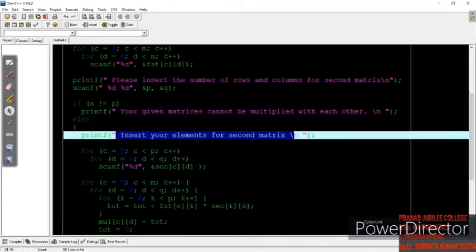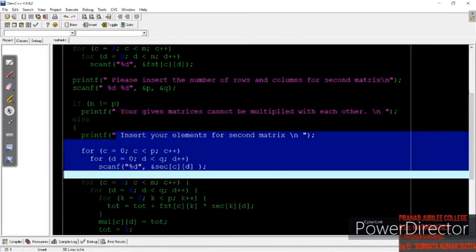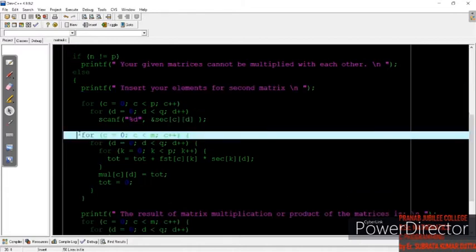In the else portion we insert the elements of the second matrix. Why haven't we inserted the second matrix elements earlier? Because there is no point inserting elements if the dimensions are not compatible — we cannot multiply them anyway. You can design this program differently — you could ask the user to enter the second matrix elements first and then test, or test even before entering the first matrix elements. It's up to you.